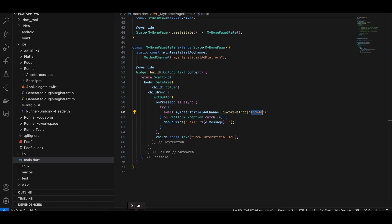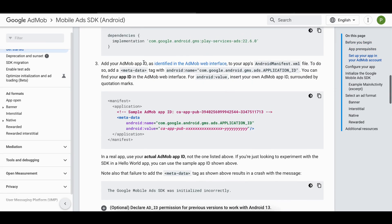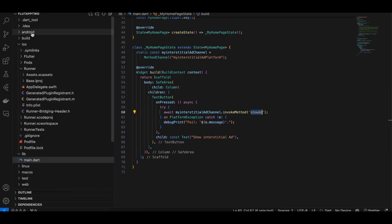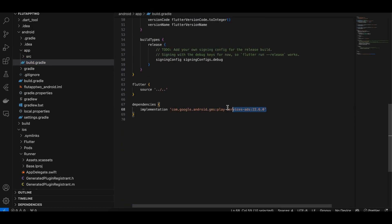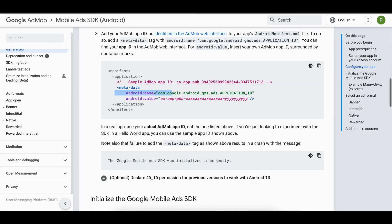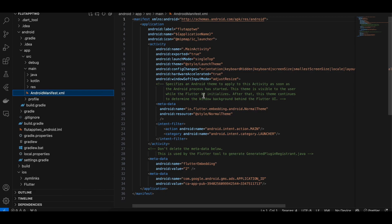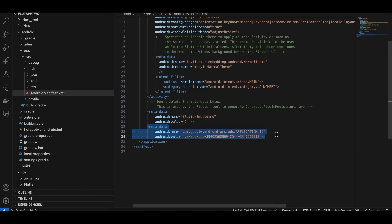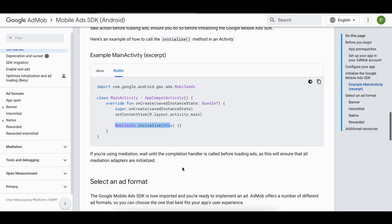First, go to the documentation. For Android, you need to add the AdMob dependency — go to the android folder, go to app build.gradle. Here you can see I have added this dependency and updated the Kotlin version to 1.8.20. Next, you have to add the metadata tag. They provide a test app ID which you will replace with a production ID later. I have added this metadata tag as well.